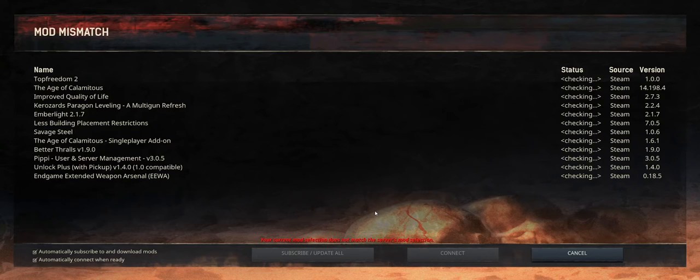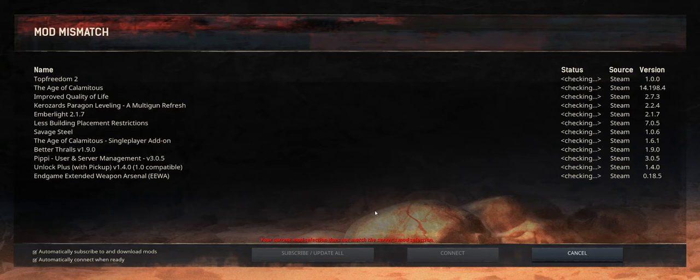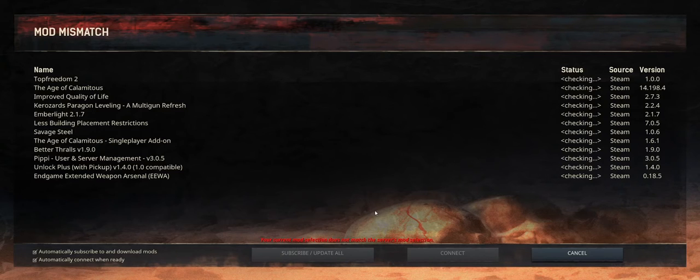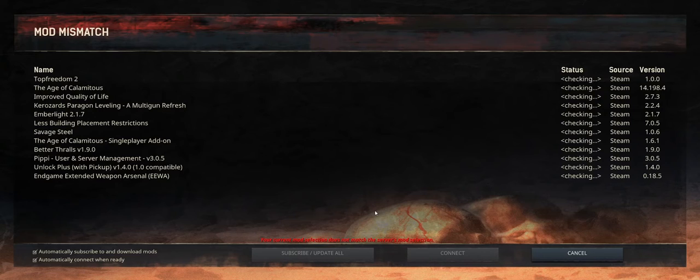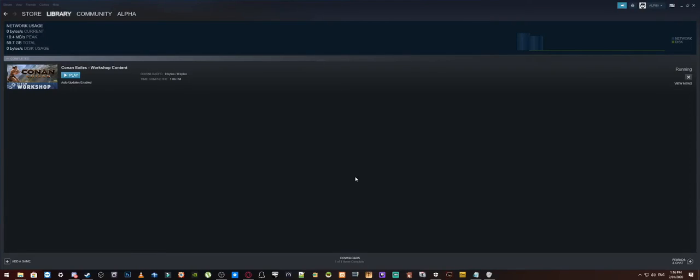This does happen with modded servers so you don't really need to worry about this but as you can see we have already gone past the point where it is saying BattleEye is not working. Alright, so what's going to happen here is this game is now going to close out to my desktop.